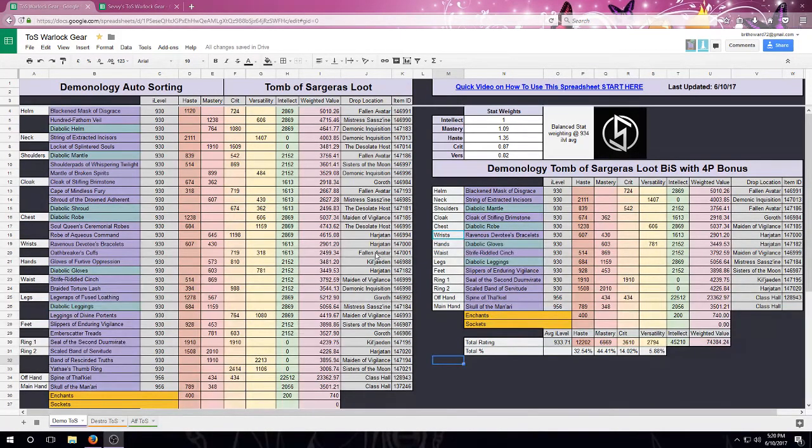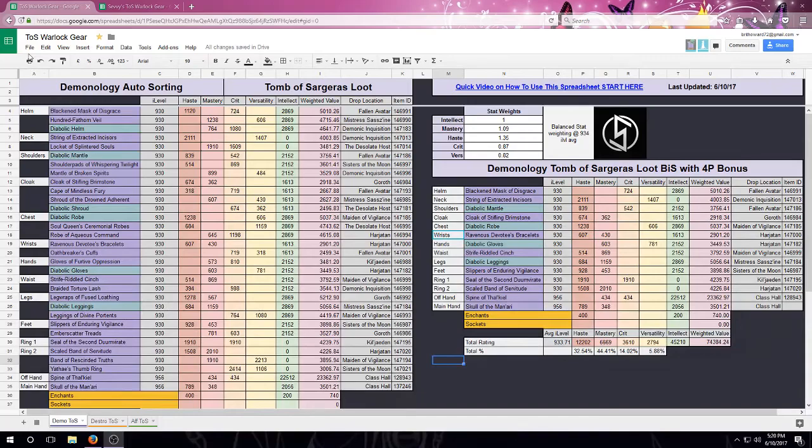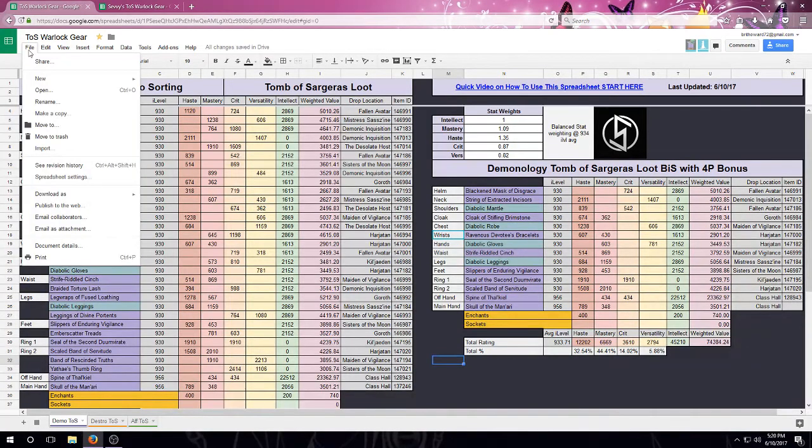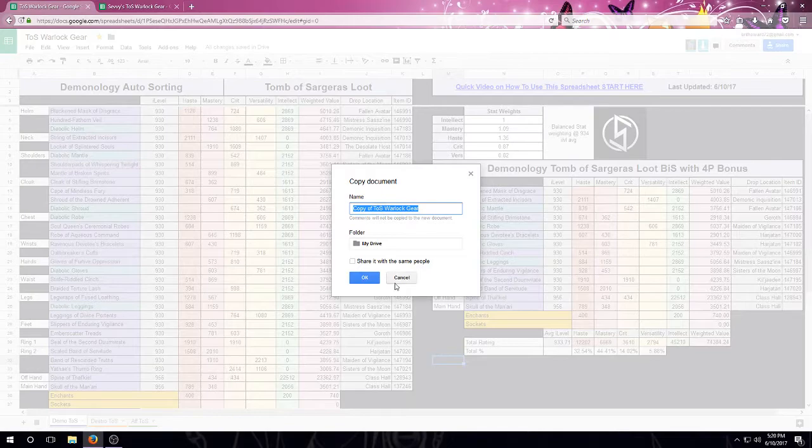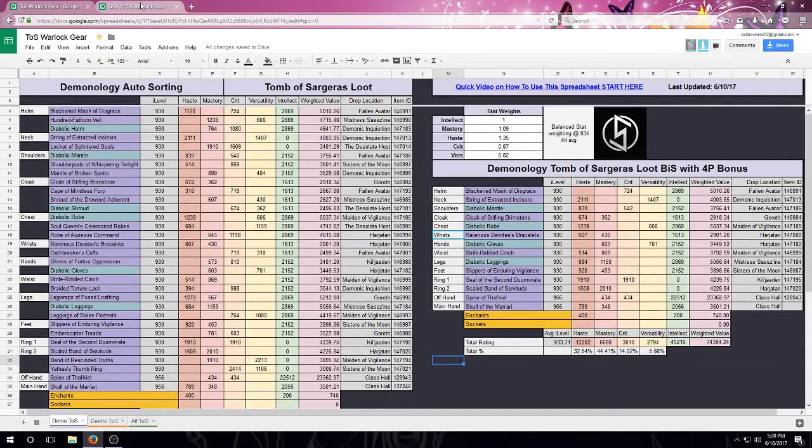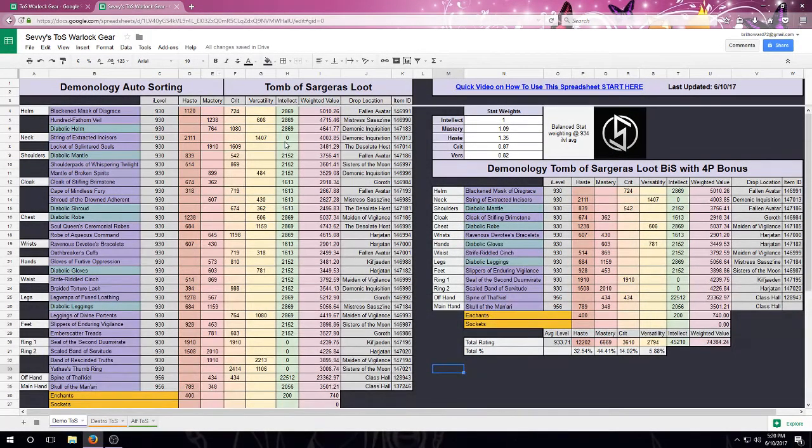First of all, this is a read-only spreadsheet, so we'll need to go up to the top left and make a copy, and we're going to name it whatever we'd like. I've gone ahead and done this and named it Seve's TOS Warlock Gear.